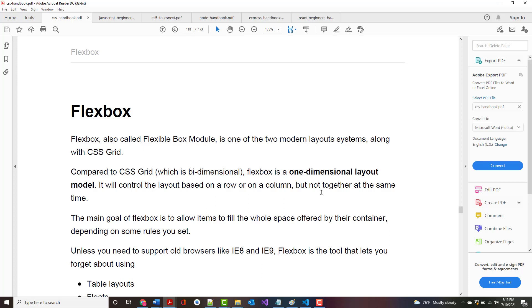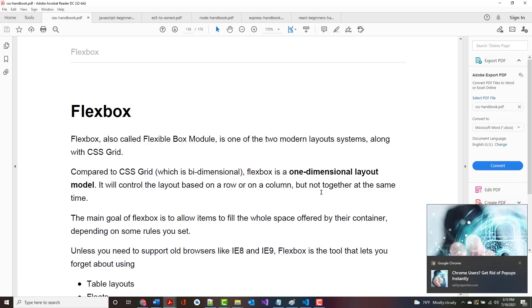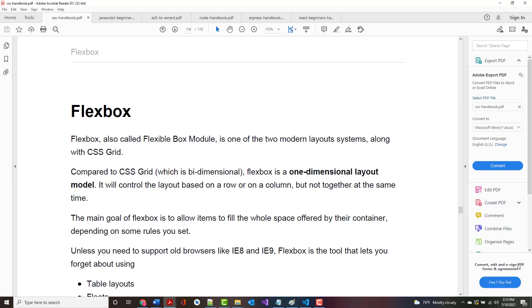Flexbox, along with CSS Grid, makes up the two modern types of layout systems. Compared to Grid, Flexbox is one dimensional. That's a key point. Quite often what you'll do is set up a bunch of one dimensional things using Flexbox and put that inside of a grid, so it's multi-dimensional.